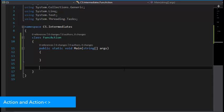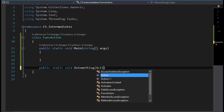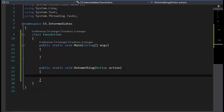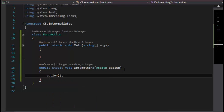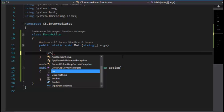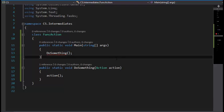Let's get started. The first thing we're going to talk about is the non-generic Action delegate. I'm going to create a new function: public static void DoSomething, which has action in it as a parameter. This is going to invoke the action.